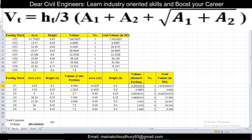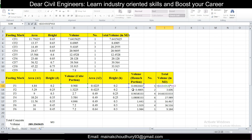The formula for the volume of the haunch portion is: H/3 × (A1 + A2 + √(A1 × A2)). I've applied this formula in the Excel sheet — H/3 multiplied by A1 plus A2 plus the square root of A1 times A2 — to get the volume of the haunch portion. Adding the haunch volume and the cube volume together gives the total volume of footing F1, which comes to 1.41 m³.